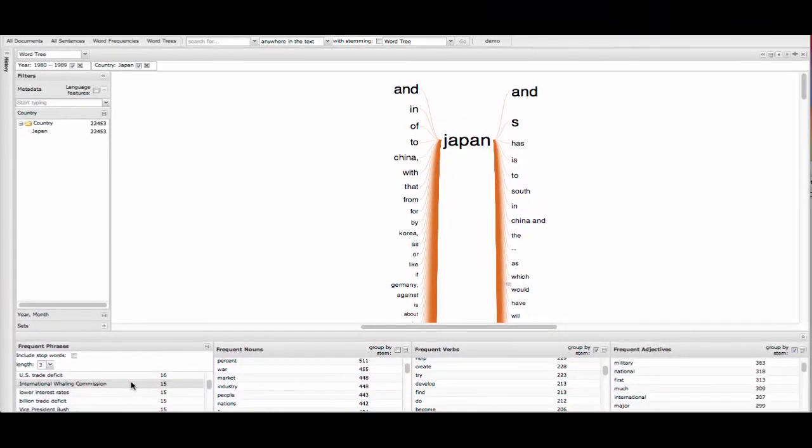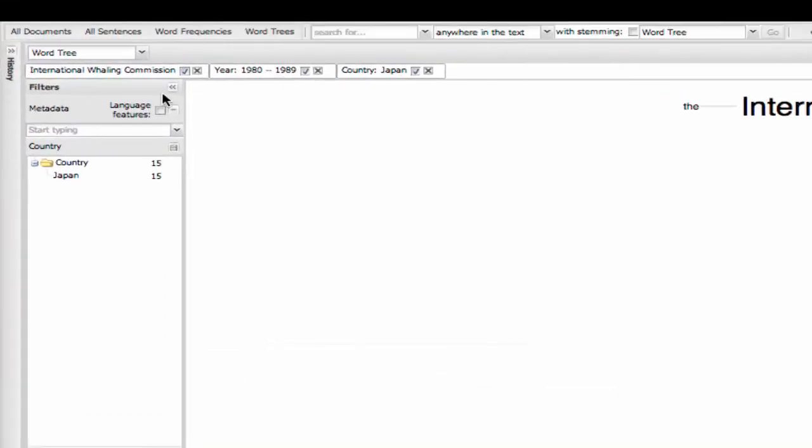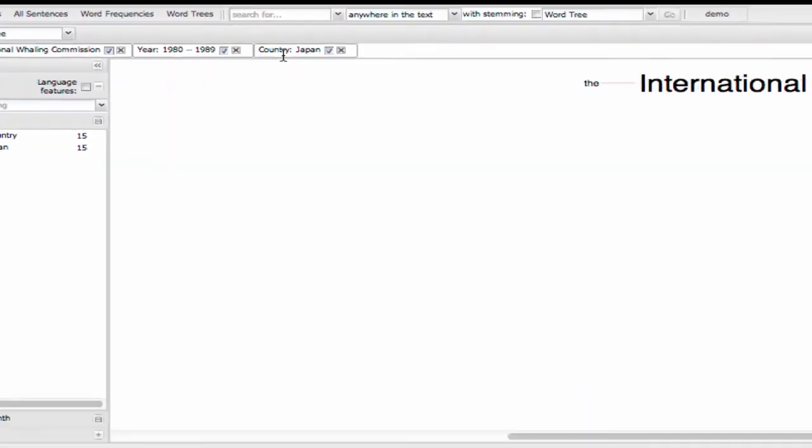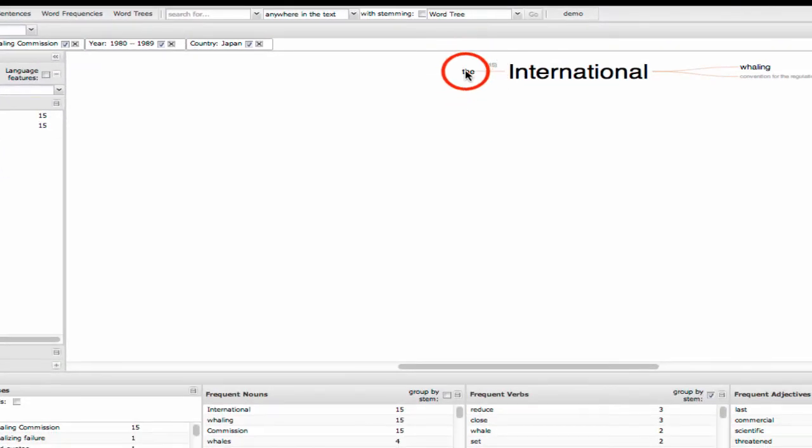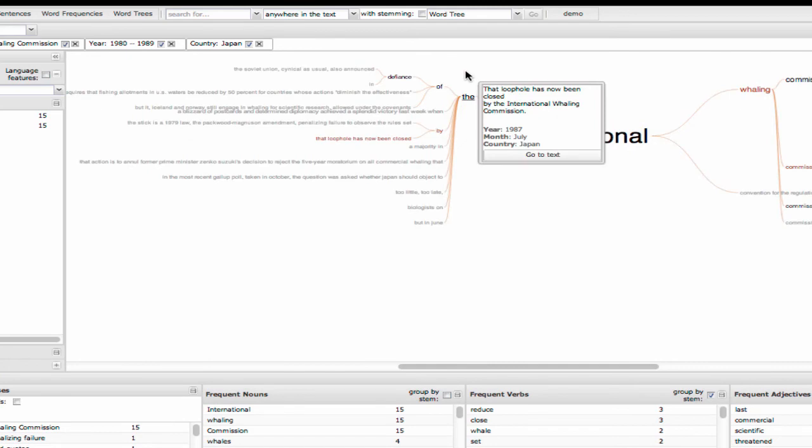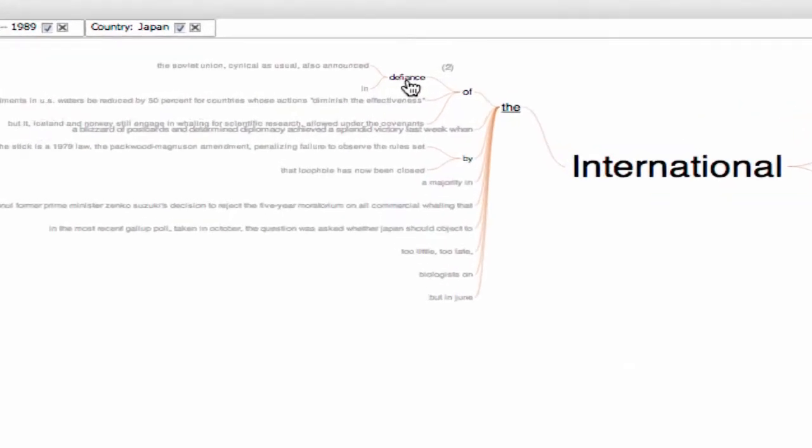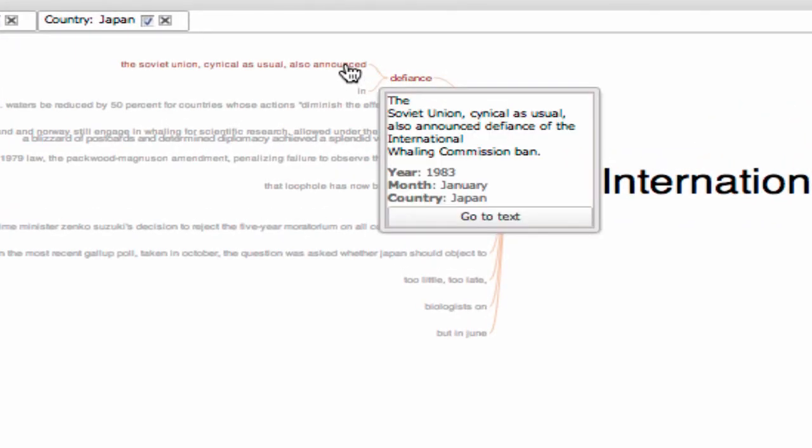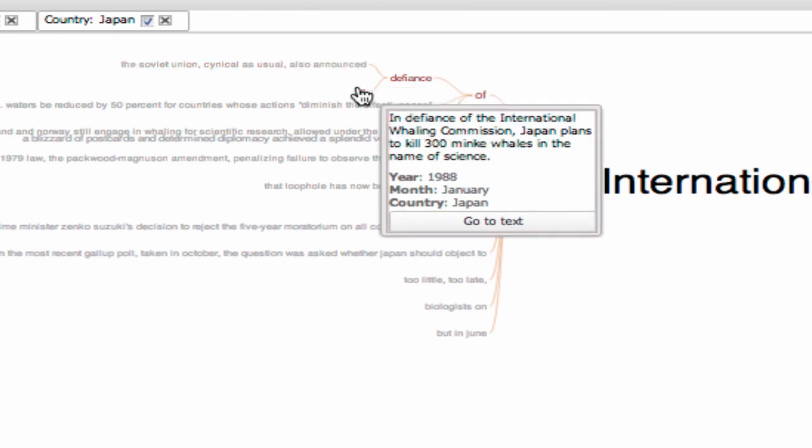The great thing about these is that just like the metadata filters, these can filter too. Just click to slice. So for example, clicking on the International Whaling Commission here, well, there are 15 sentences. What's going on here? Oh look, that's interesting. There's two separate defiances of the International Whaling Commission. Let's look at the sentences. So this is how word trees work really well. We've quickly discovered that in the 80s, there was a controversy over Japan's take on whaling.